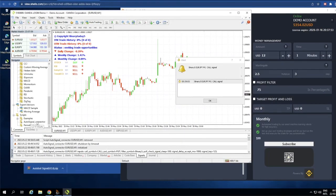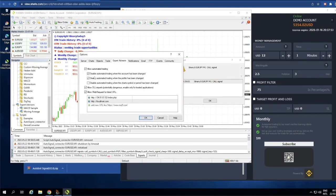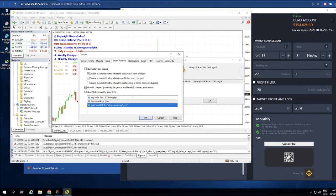Before we start the AutoSignal Connector, go to Tools then Options. In Options, you need to check Allow AutoTrading, Allow DLL Imports, and also Allow WebRequest. Check Allow WebRequest and then copy the two addresses shown into the WebRequest field by clicking Add New and entering each address. You can copy these two addresses from the description below this video.